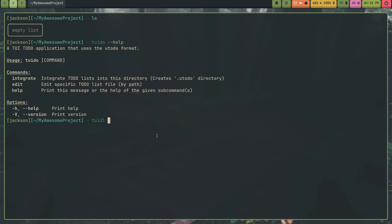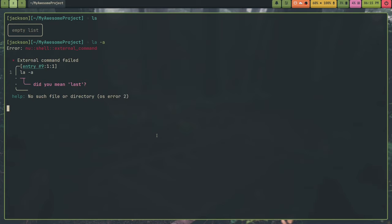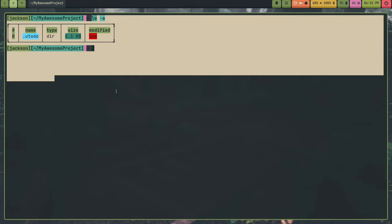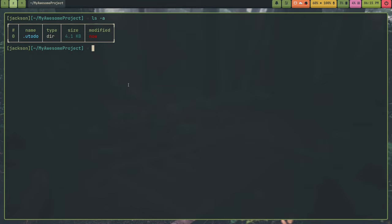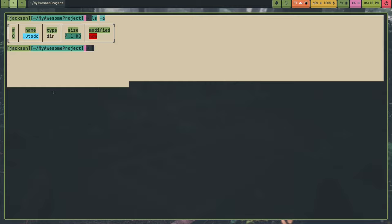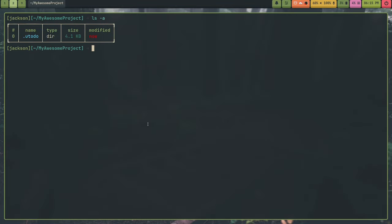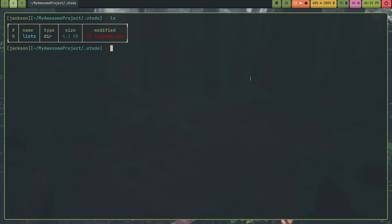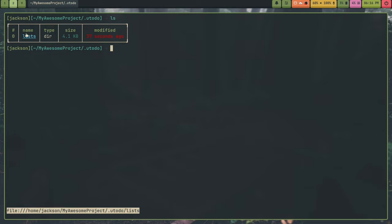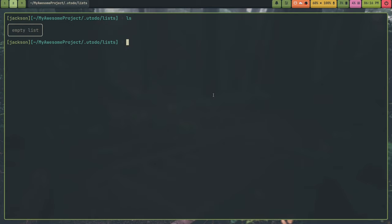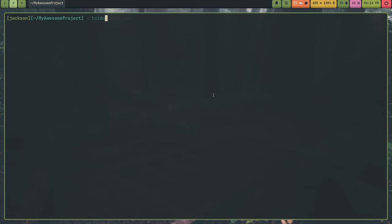So if I run Tuidu integrate, what it does is it creates a .uTodo folder. uTuidu is the universal to-do format that I made for Tuidu in any of my future to-do projects. It's just a generic format I made that other to-do applications can also adopt if they want to mingle with applications like Tuidu. I made it because I didn't really see universal to-do format. But I can actually go into here and say uTuidu, there's a folder called lists. And the reason I put lists in here is in case other programs want to store other program-specific metadata in this directory. So inside lists, this is where your lists would be.